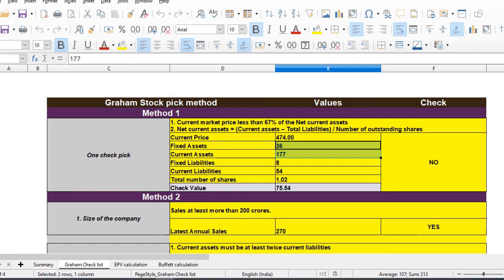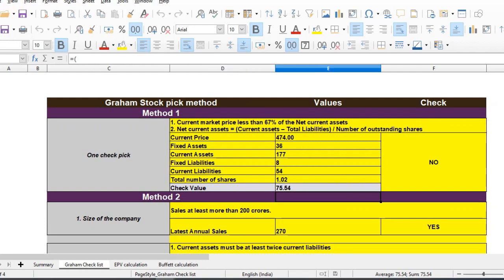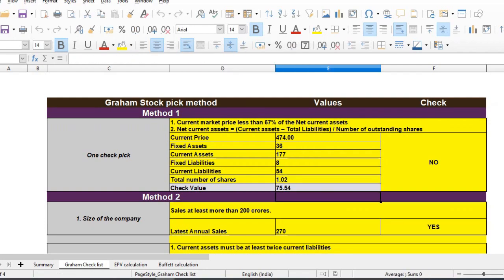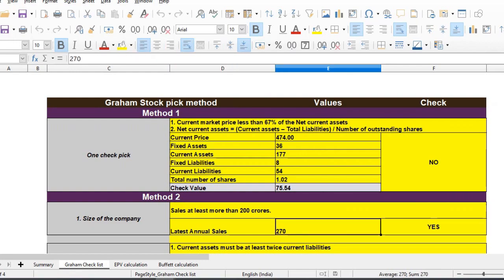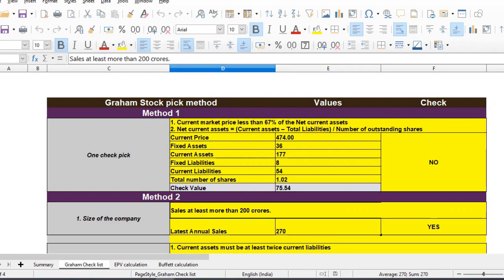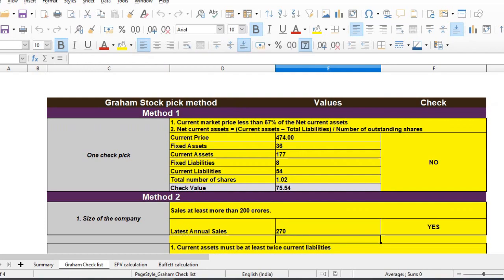Total assets are Rs. 213 crores. Liabilities are minimal, so equity is around Rs. 250 crores. Actually, debt liabilities are zero. Annual sales are Rs. 255 crores. So the price to sales ratio is close to expectations.